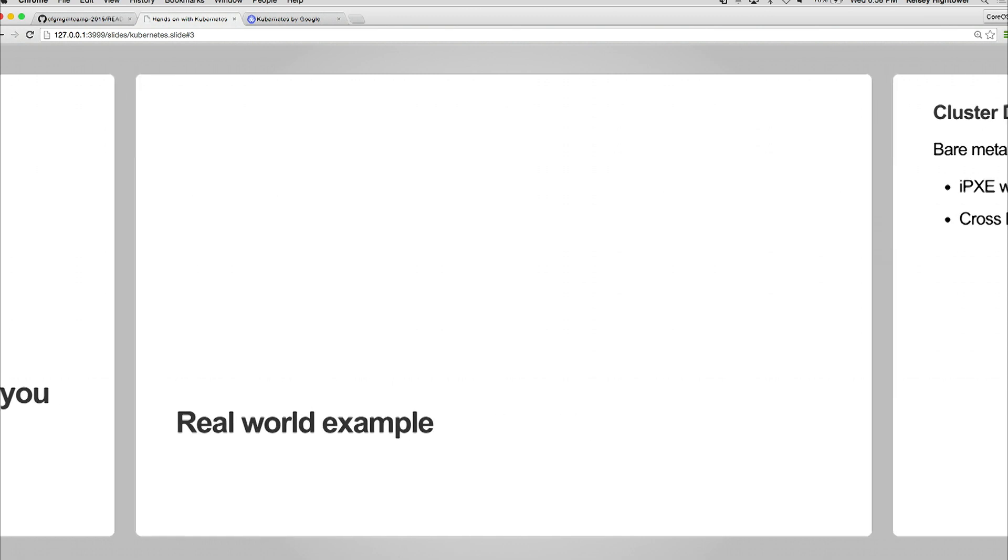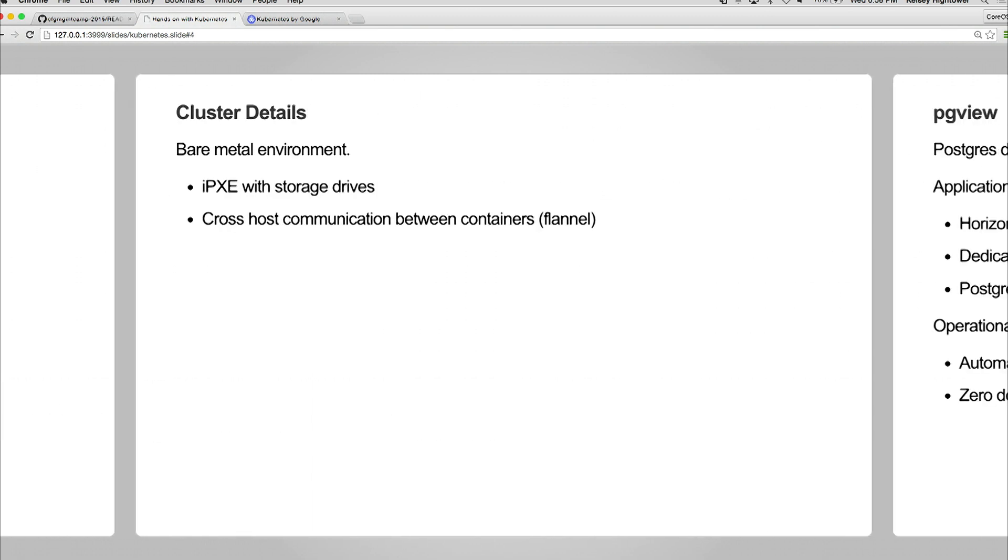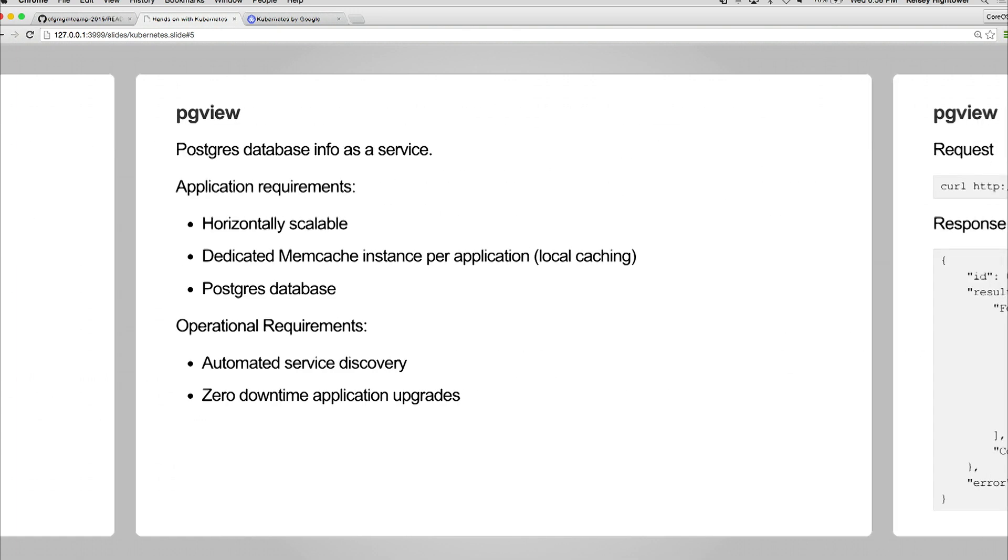Let's walk through that pattern now with a real-world example. Here we have a cluster mimicking a bare metal environment. We're not going to do this on the cloud - I'm using VMware. I have an iPXE server running locally on my machine, and we're going to actually do some cross-host communication between the containers.